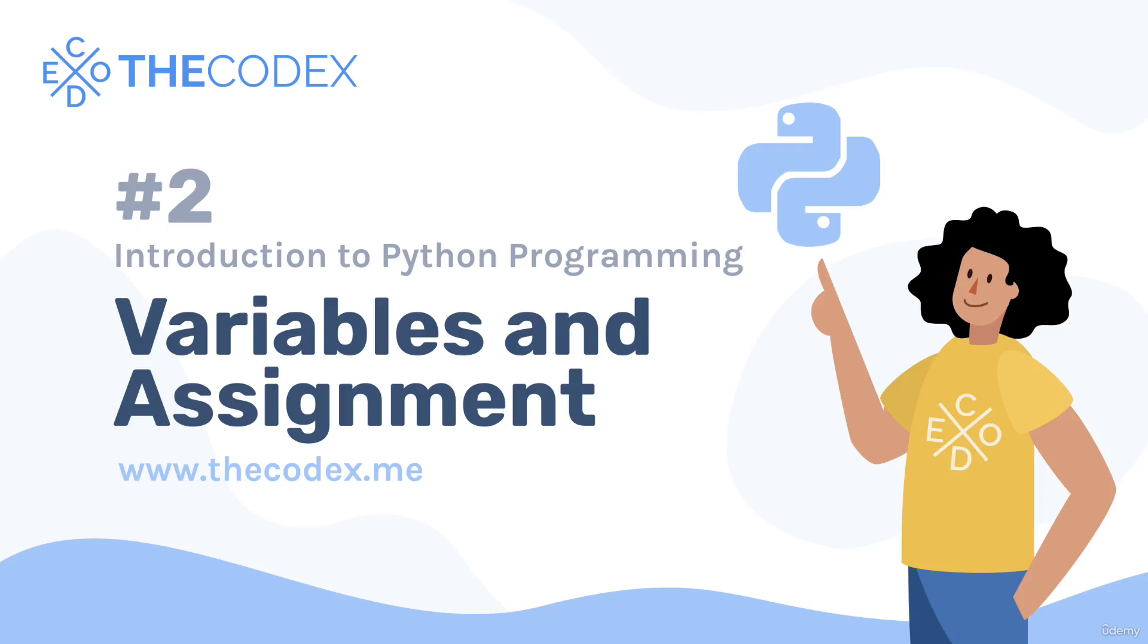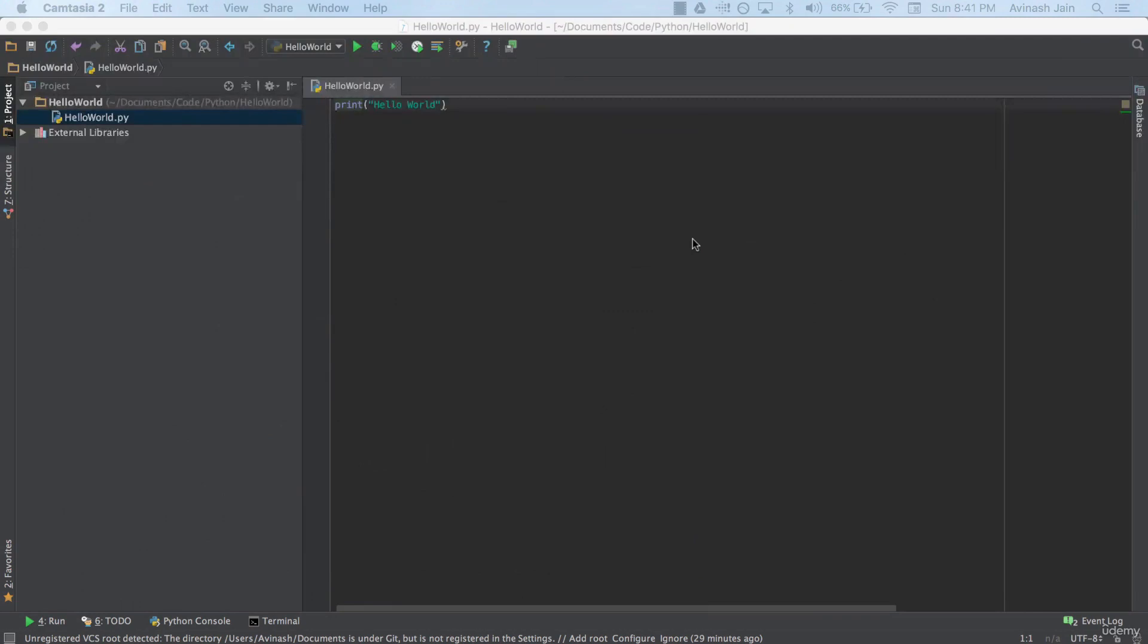Alright, Avi here and welcome to part 2 in getting started with Python. Now we left off where we got our print statement down, we had PyCharm and Python both installed. Now it's actually time to start writing Python.